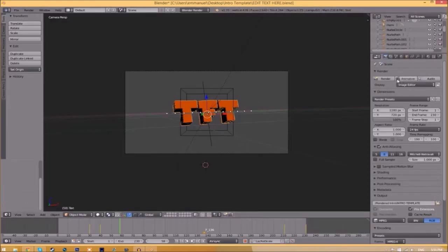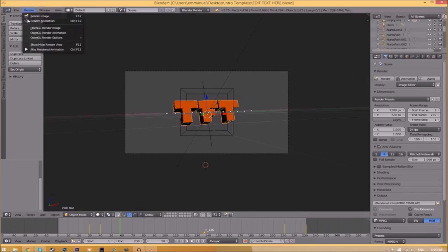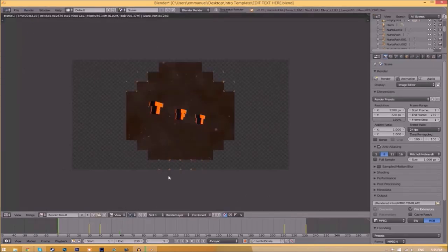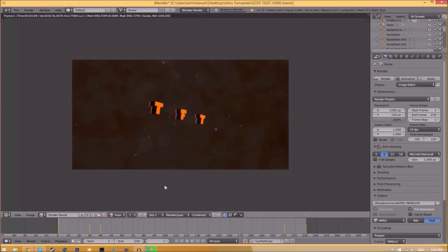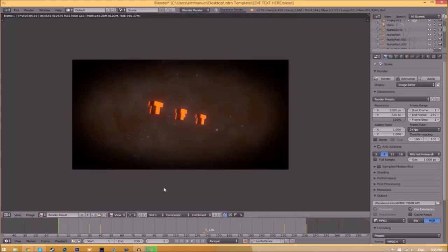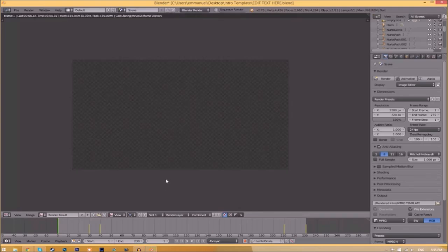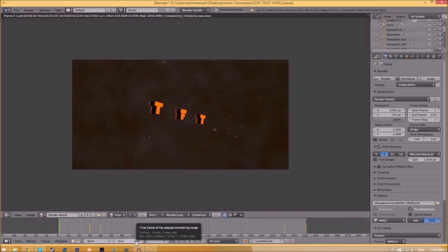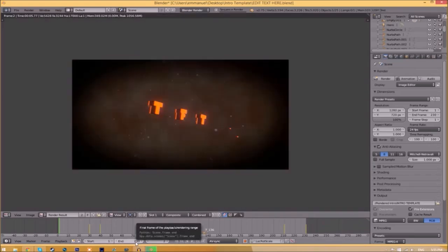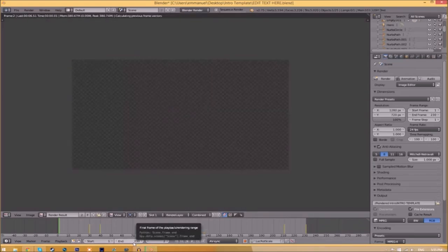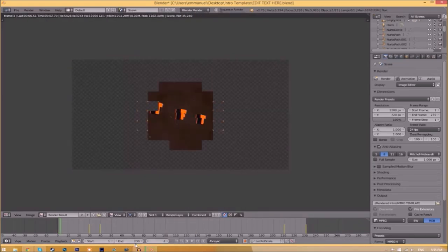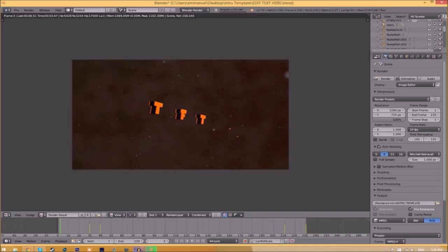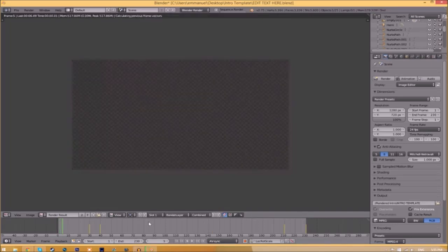To render the intro, go to the Render Animation button here or go to Render, Animation. Now it's going to start rendering your intro. This can take anywhere from five minutes to a whole day - it depends on how fast your computer is and how many frames the intro has. This intro has 230 frames and will take my computer around five to ten minutes to render.